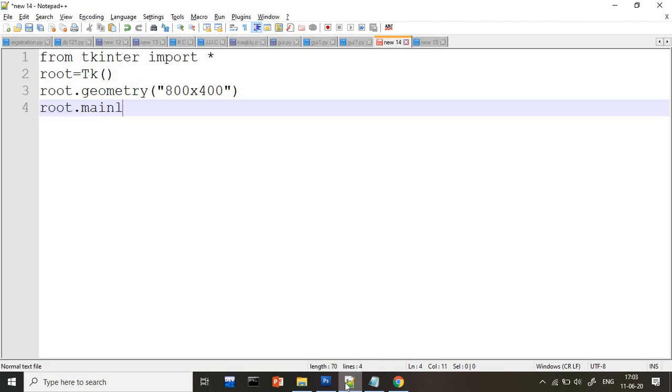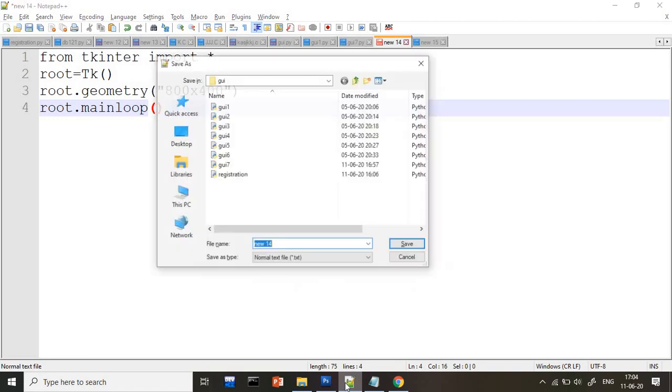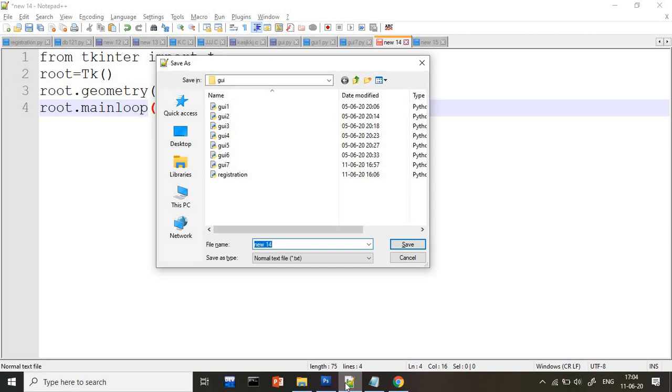What is this mainloop? Mainloop is nothing but your program will be completely, whatever your geometry is there, that will be there in the mainloop. So if you don't write the mainloop, your screen will not come.